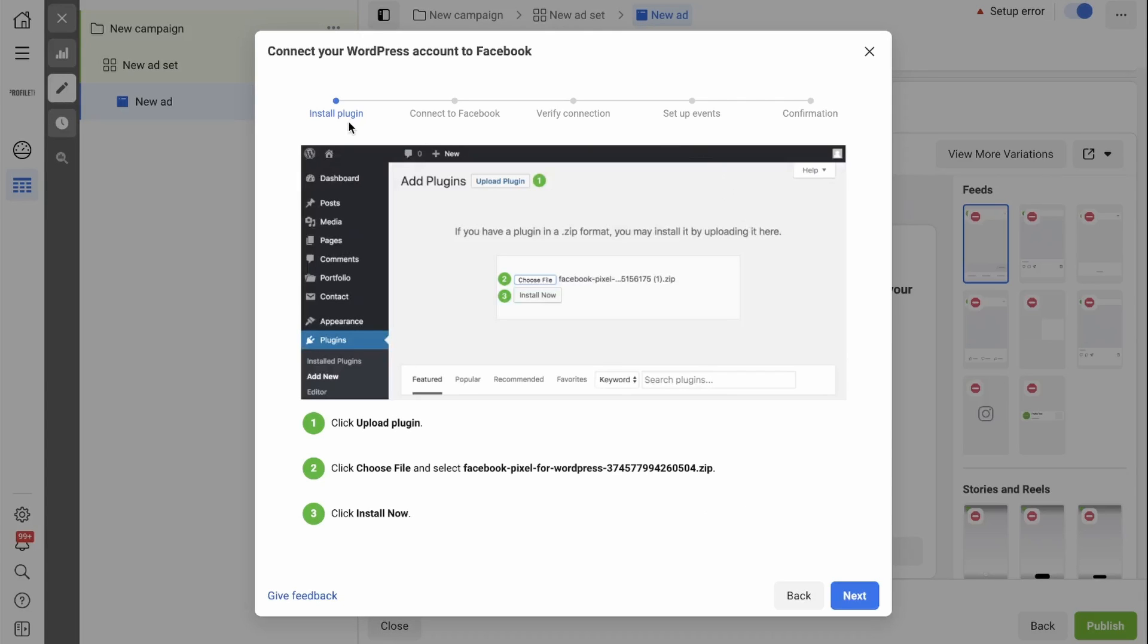Now you'll have five different windows to go through in order to set up your Pixel completely. Follow the prompts on each window and once you have finished, your Pixel will be set up correctly.